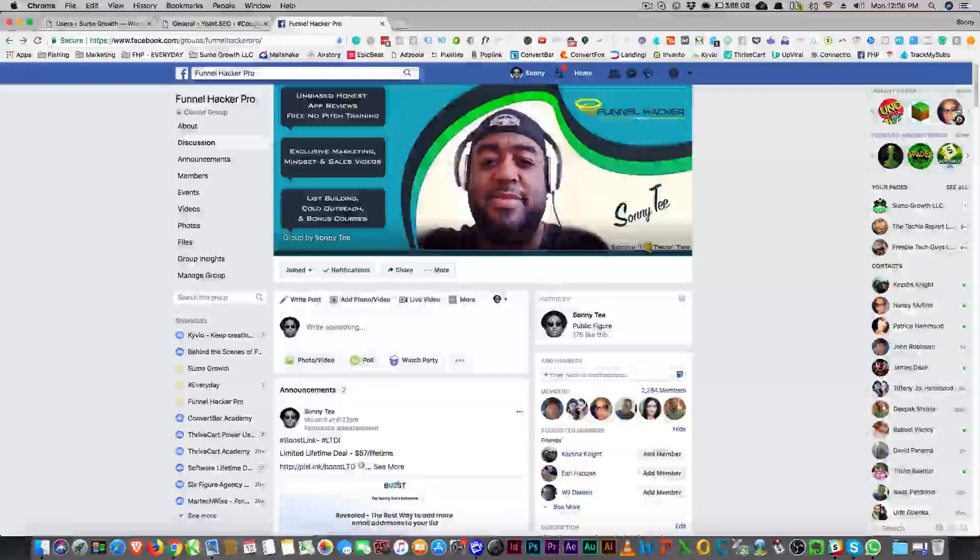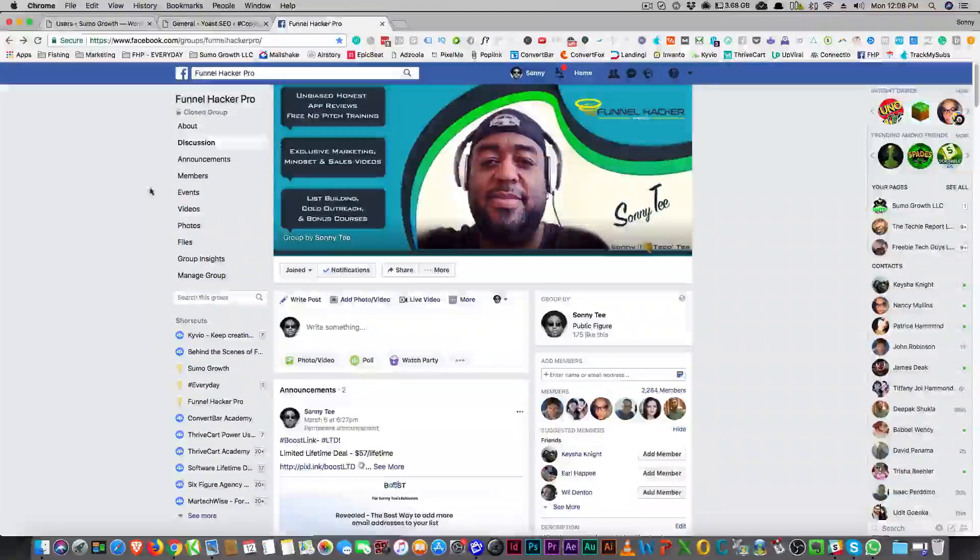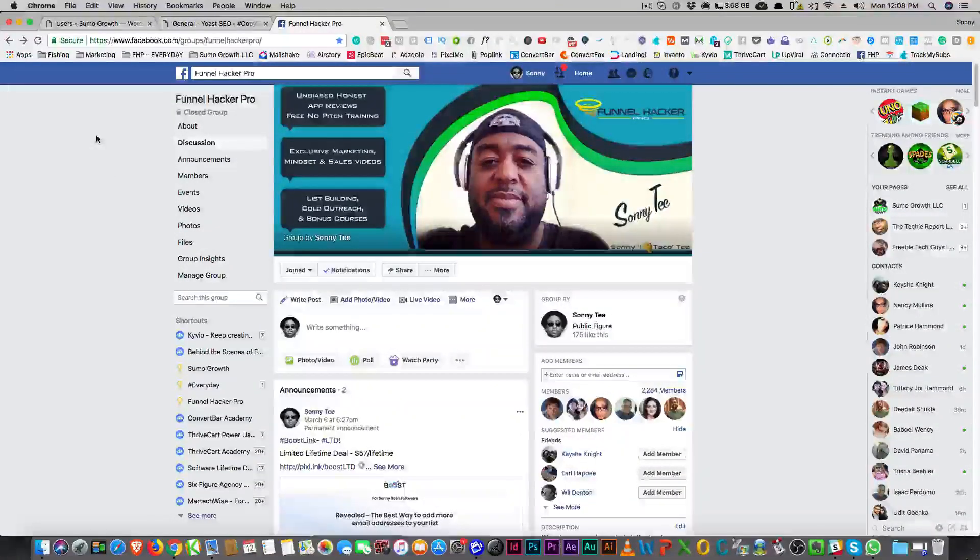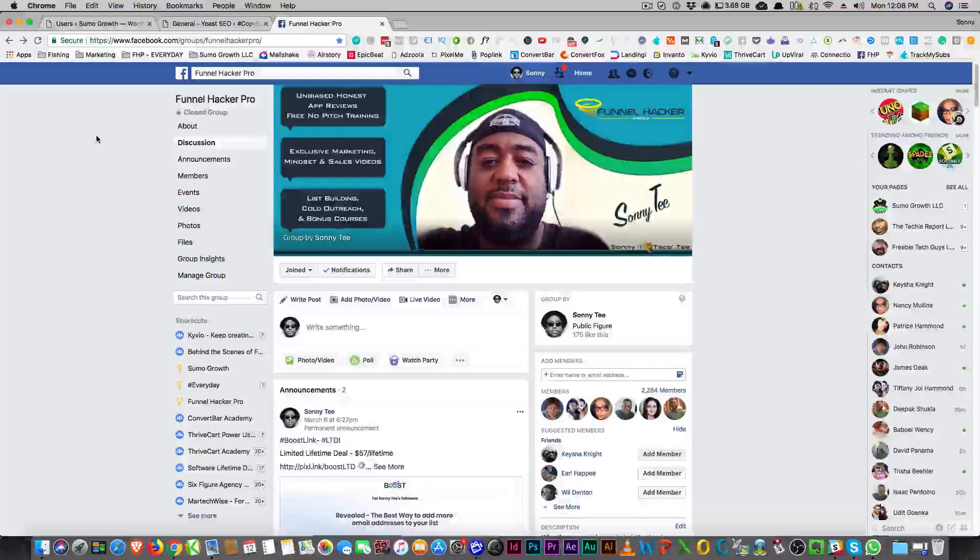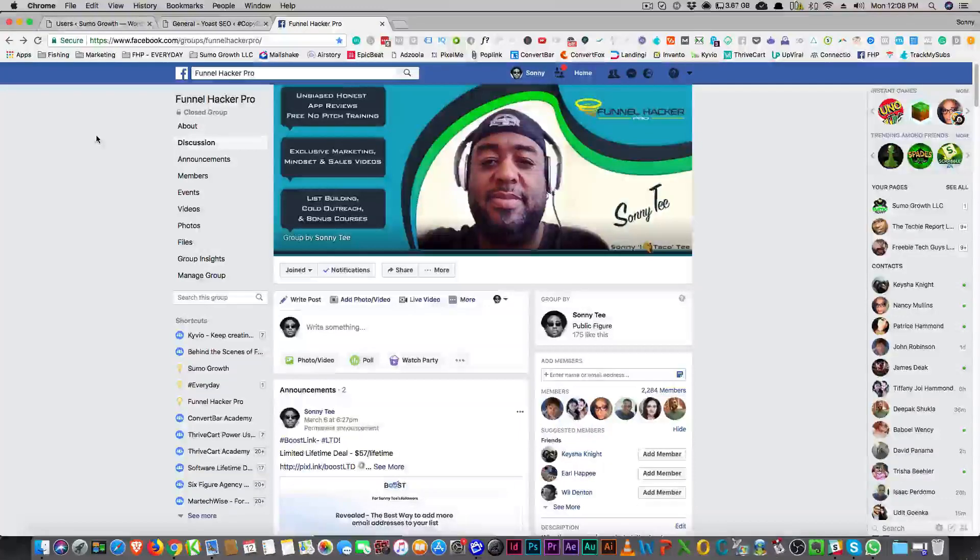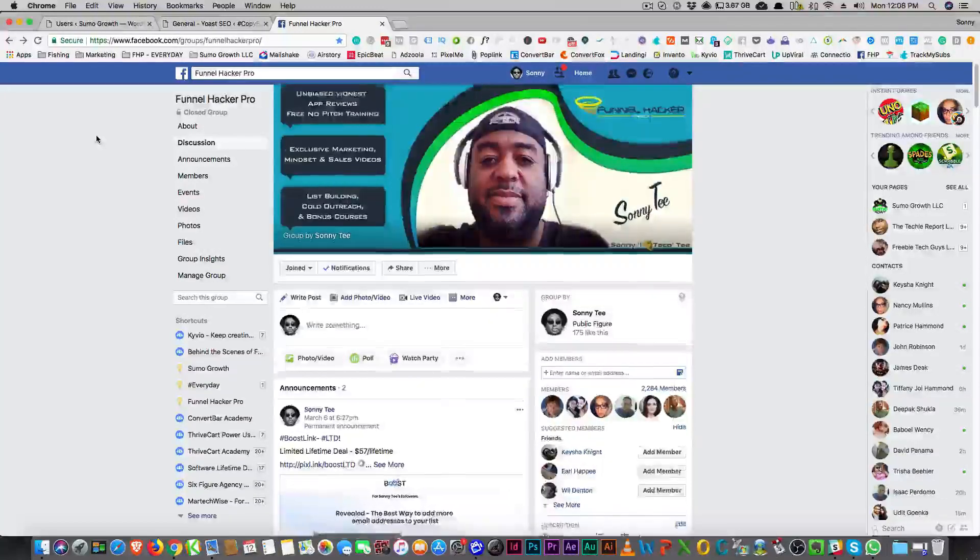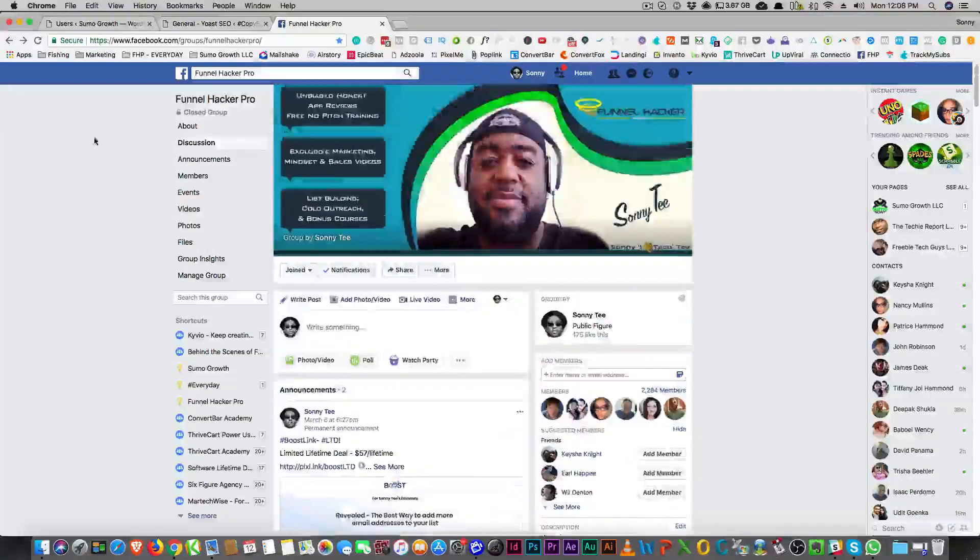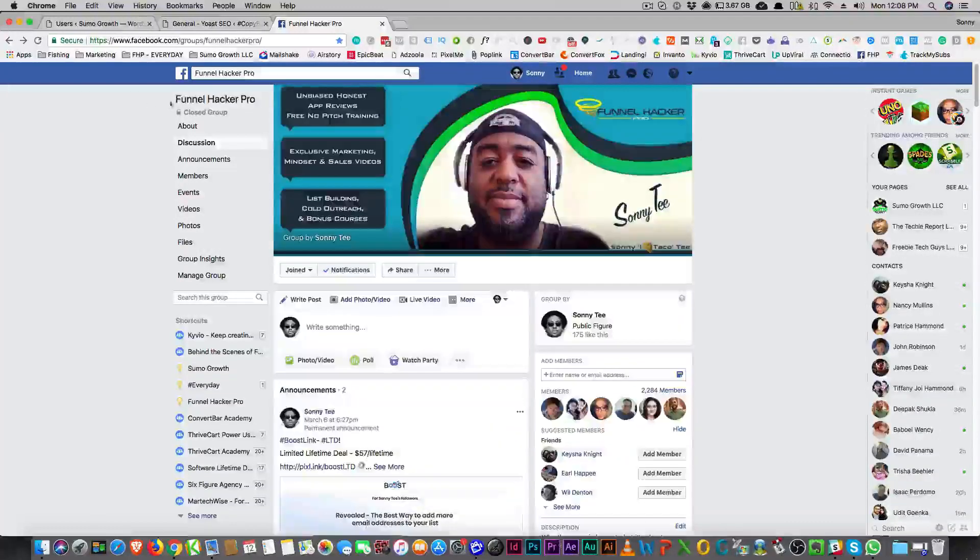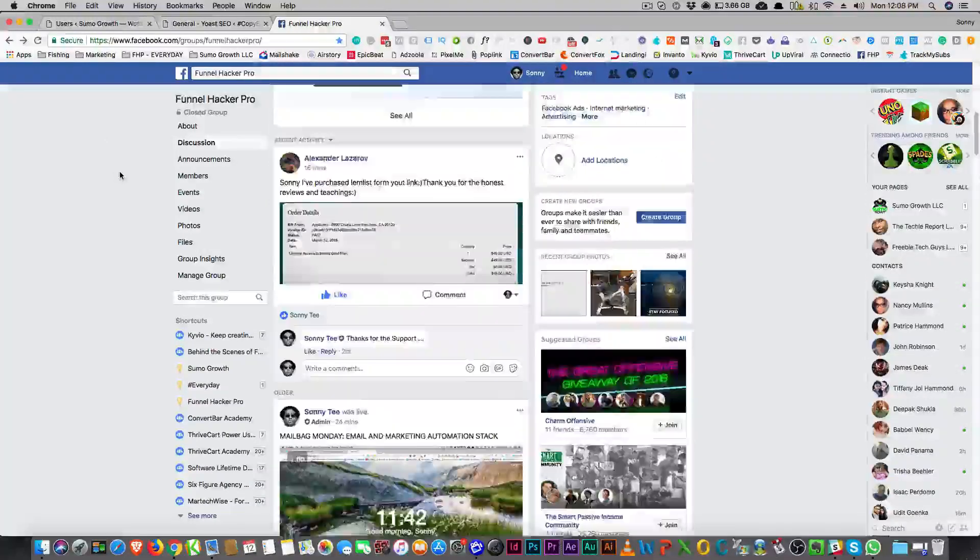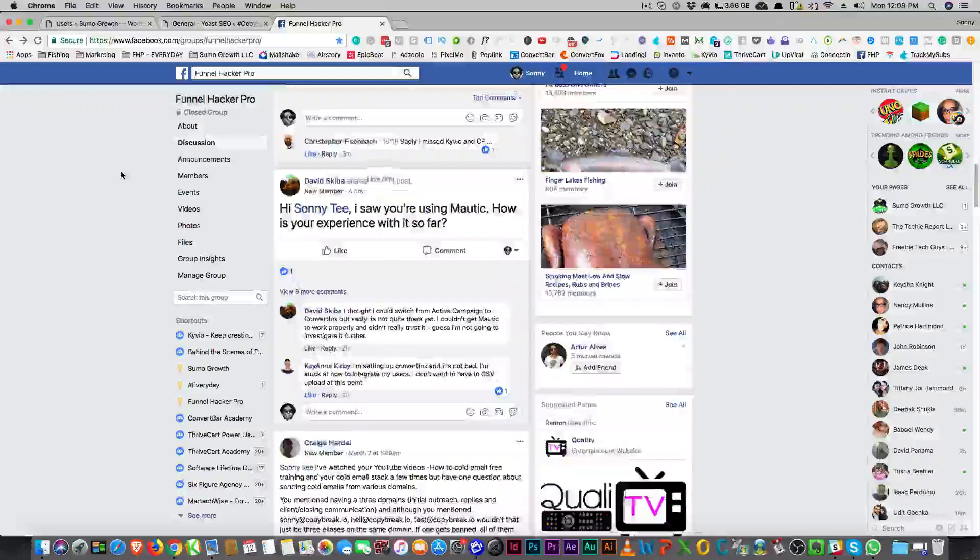Alright, so before I get into the video, I'm going to say it again. Come over to FinalHackerPro. It's fhp.io. I made it really easy for you to get there. FinalHackerPro.com. It's my Facebook group.